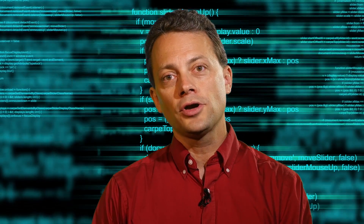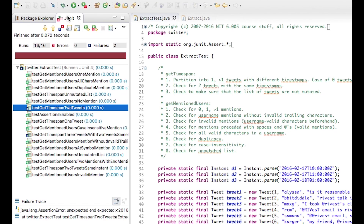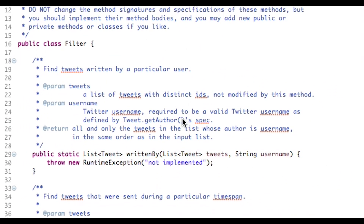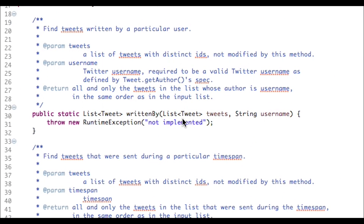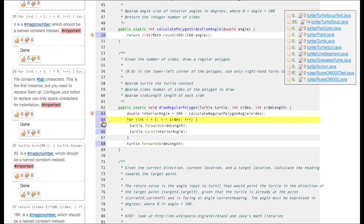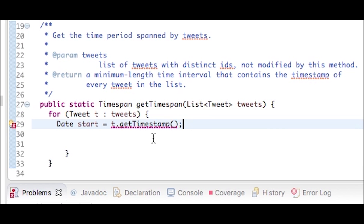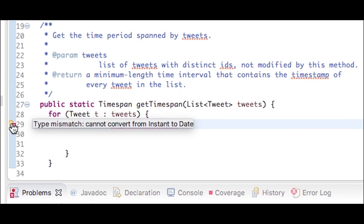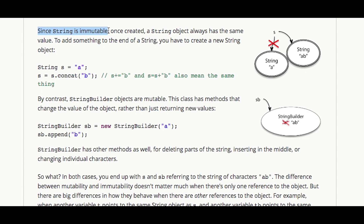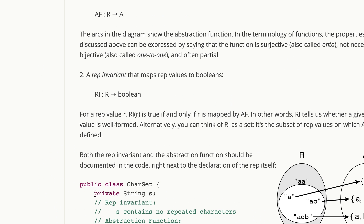In this course, you'll learn ways to make your code better, like testing, specifications, and code review. We'll also explore some big ideas in software design, like static checking, immutability, and abstract data types.